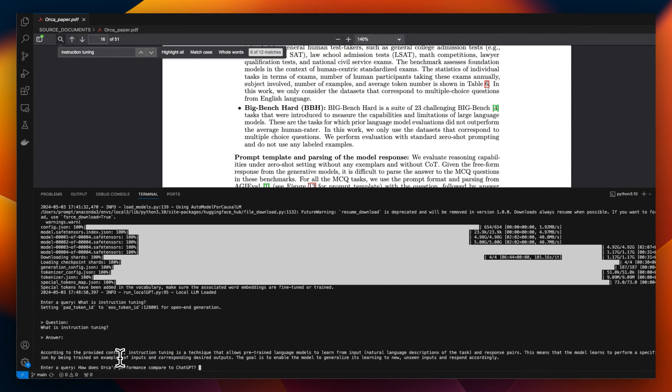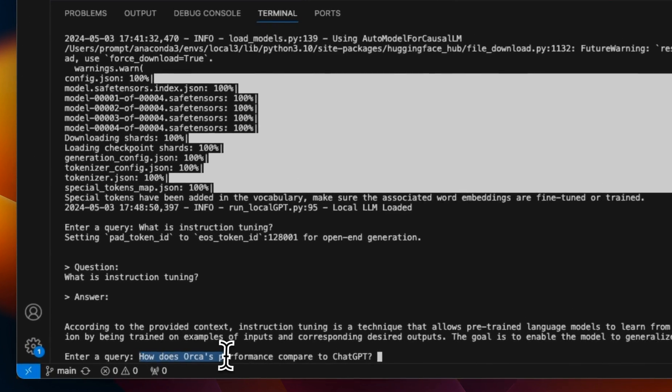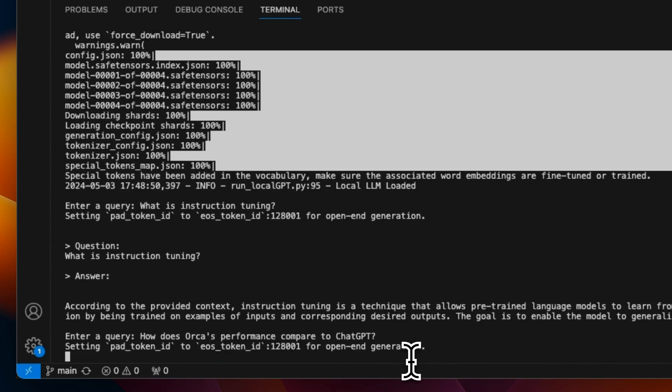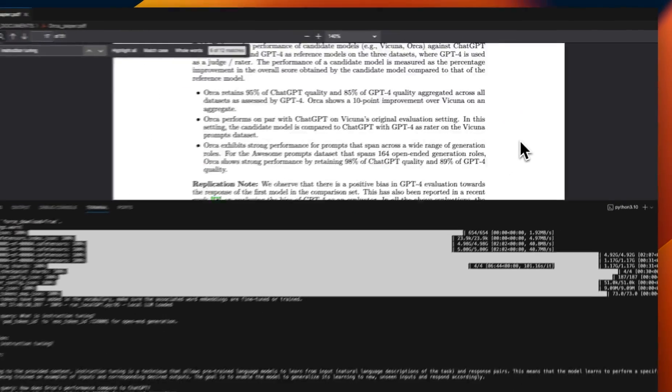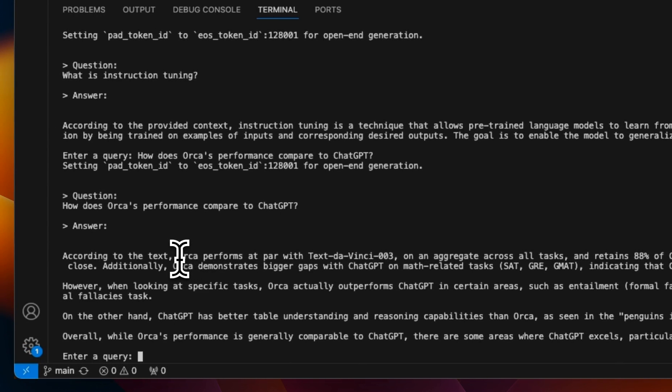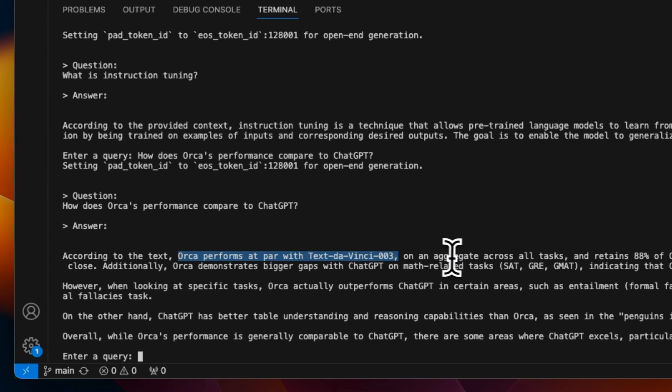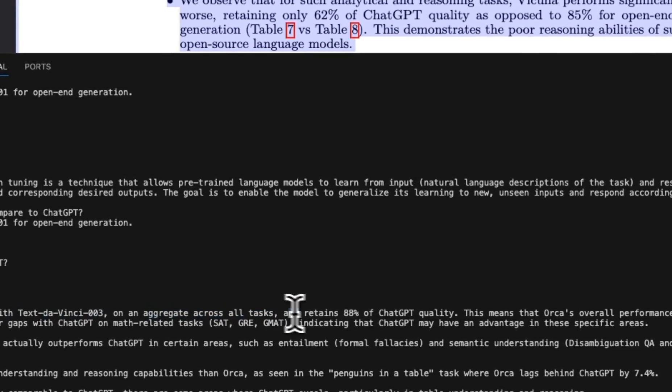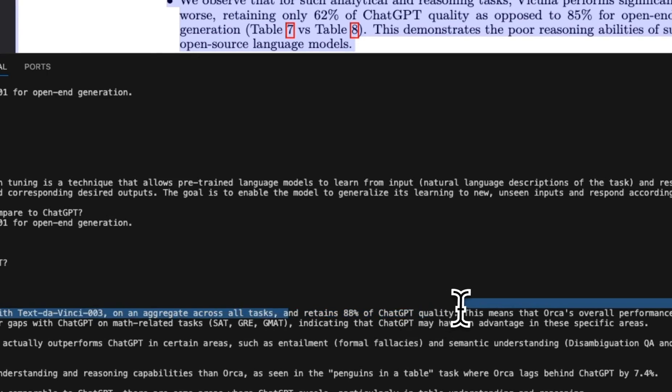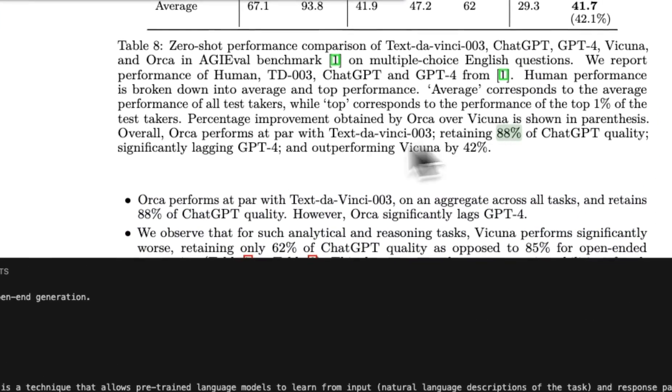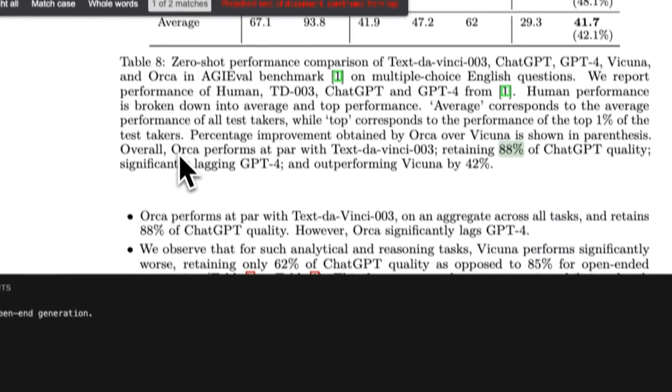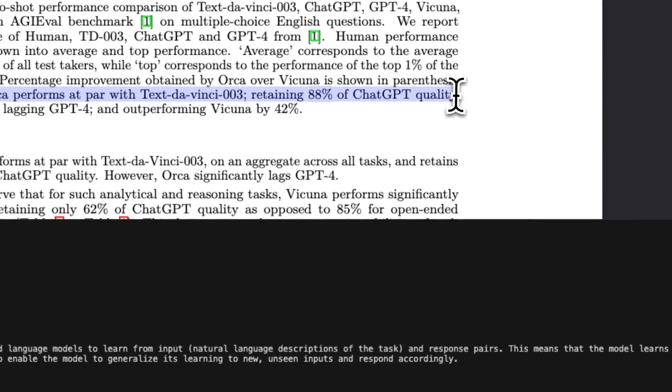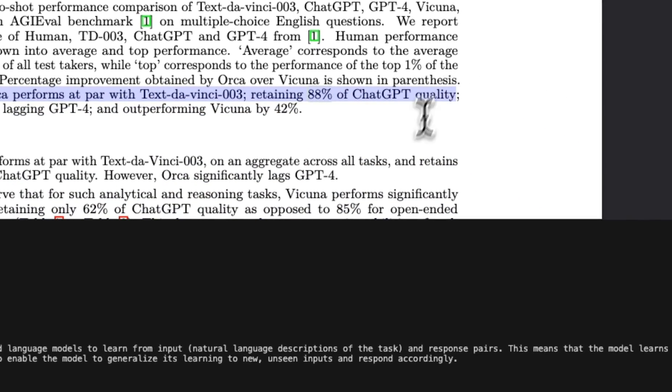Let's ask a more specific question. In this case, I'm asking how does ORCA's performance compared to ChatGPT? There was a small comparison that is provided in the paper. According to the response, ORCA performs at par with text-davinci-003 on an aggregate across all tasks and retains 88% of ChatGPT quality. Here is the information that it's getting from. So the response seems to be accurate.